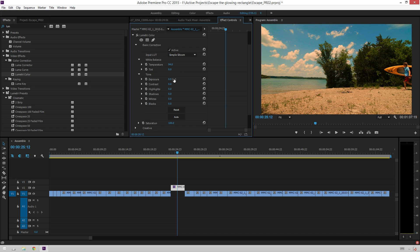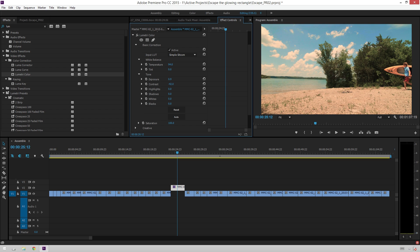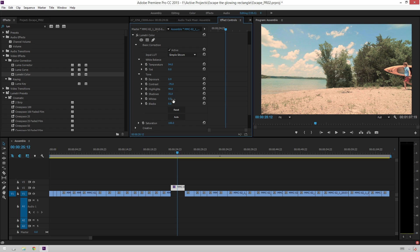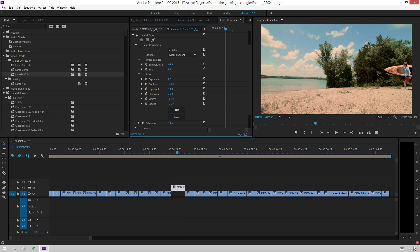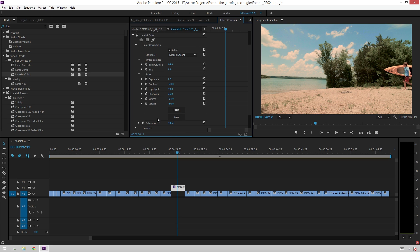You can also adjust exposure if you want to bump it up just a bit. Contrast will bring it back down some. Highlights will bring up. Shadows will bring up. Whites will bring down. Blacks will bring down. And that looks pretty bad. But you know sort of what all these tools do already. Exposure, contrast, highlights, white, shadows, blacks, etc.